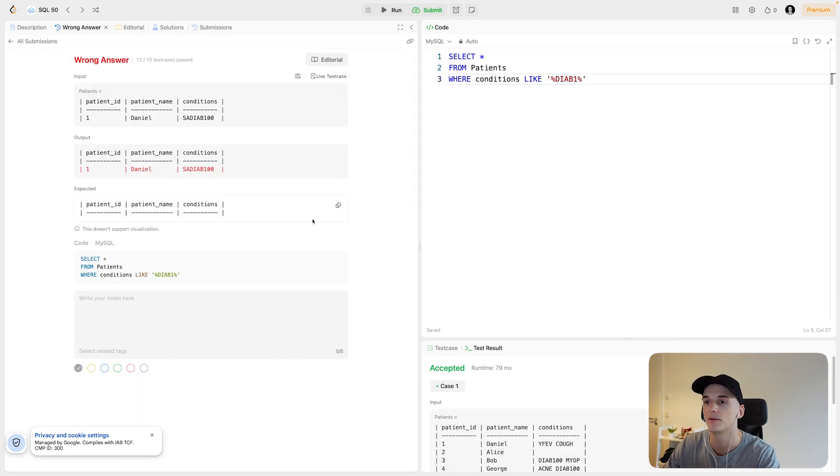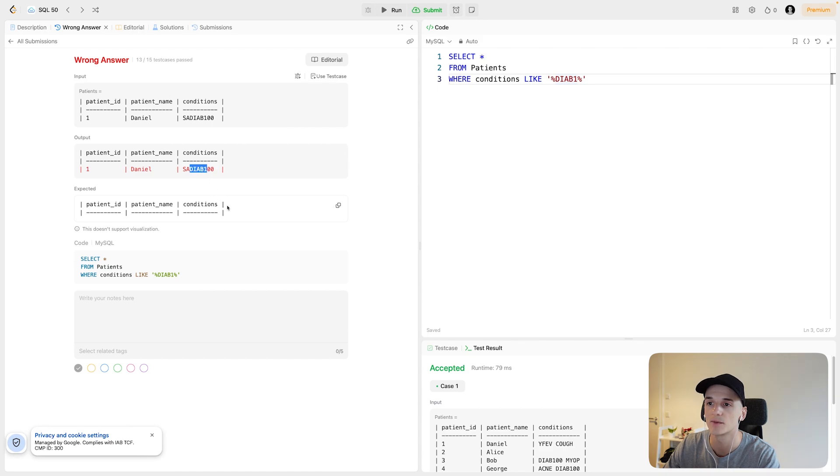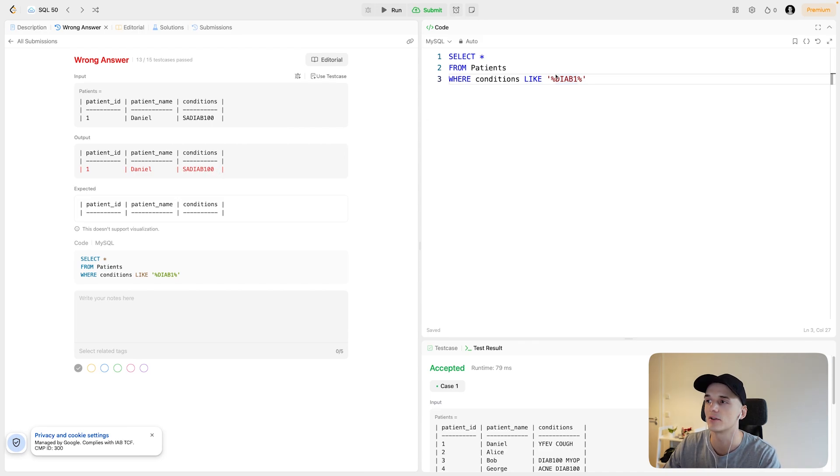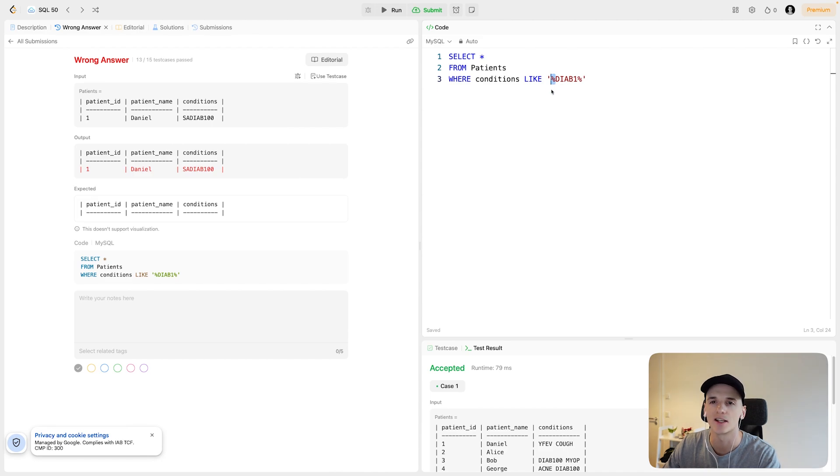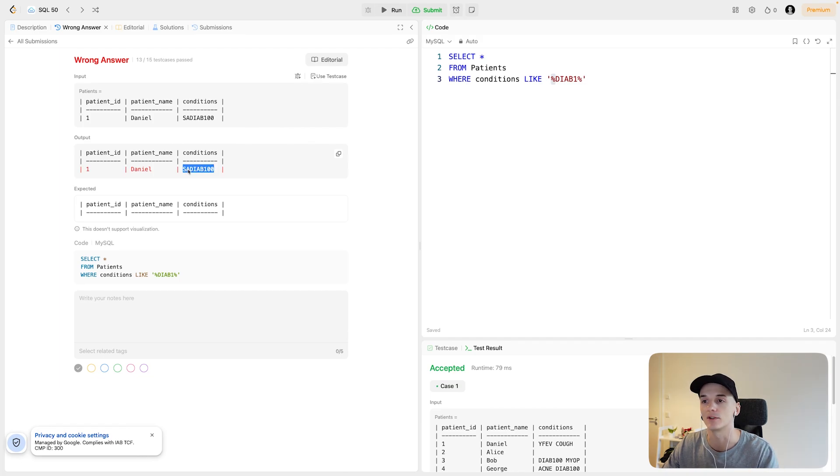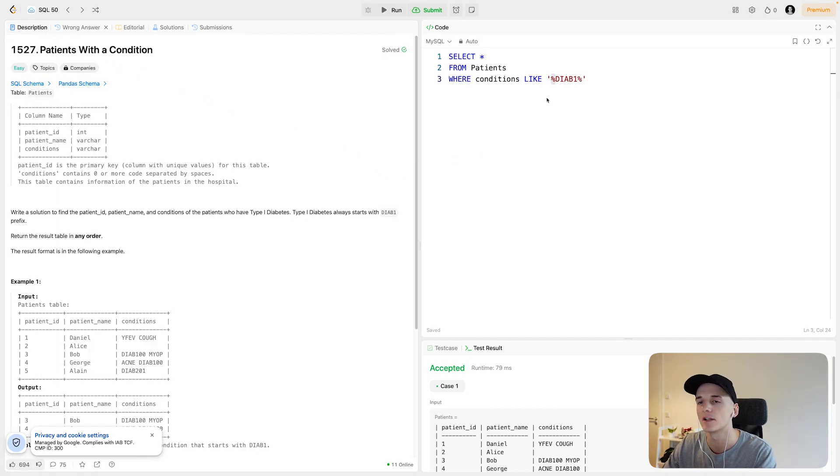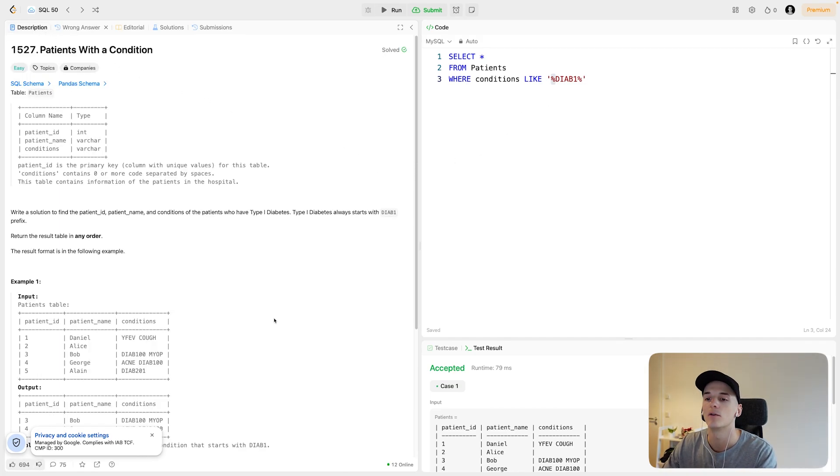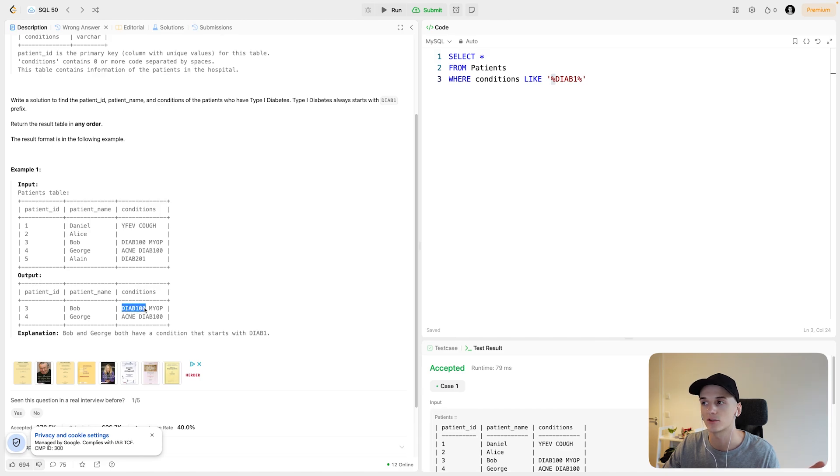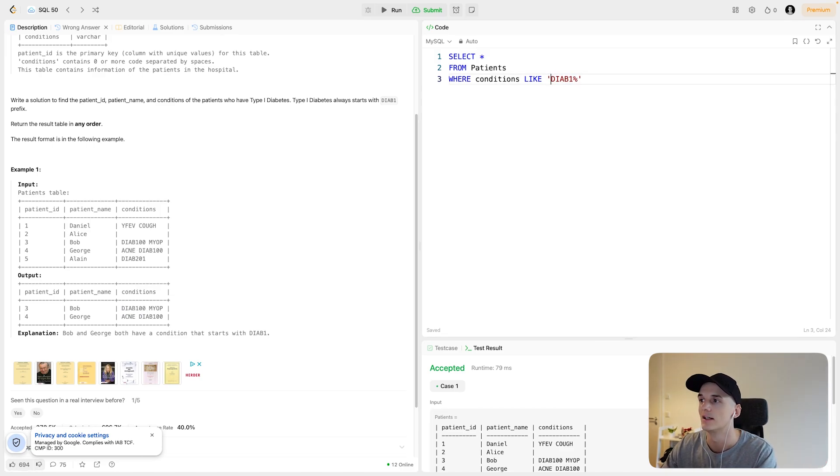You could have the case where DIAB1 is part of another condition, in this case, S8DIAB1100. You would pick it up because I have this percentage sign which says there could be anything before DIAB1. And in this case, this is one example of there being anything before DIAB1. So since we want to search specifically for DIAB1 and nothing before that, so it could be at the start of the string, we would want to remove that first percentage before DIAB1.